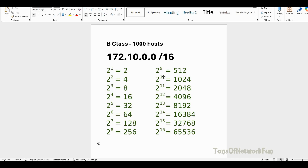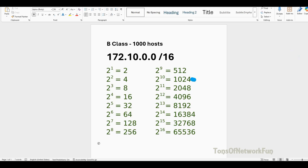Now we'll look at the powers of 2 table. The exact 1000 host count is not possible, so we have to look at the closest one. If you look at the table, 2 to the 9 is 512, which is not enough. 2 to the 10 gives 1024 addresses, but we lose two — one for network ID and one for broadcast ID. That means we still get 1022, which is more than the 1000 host requirement.